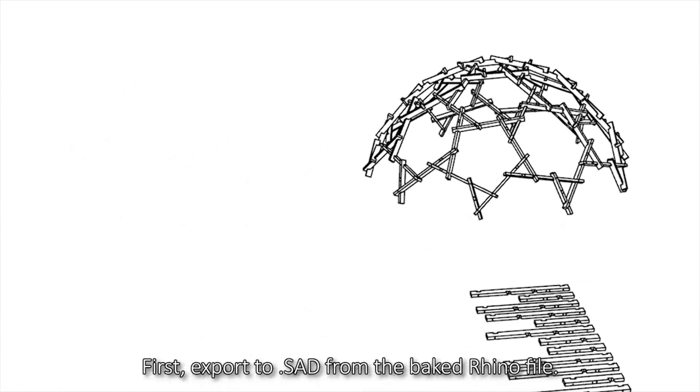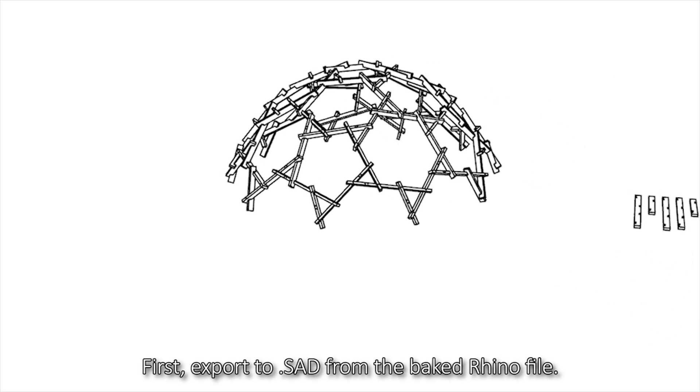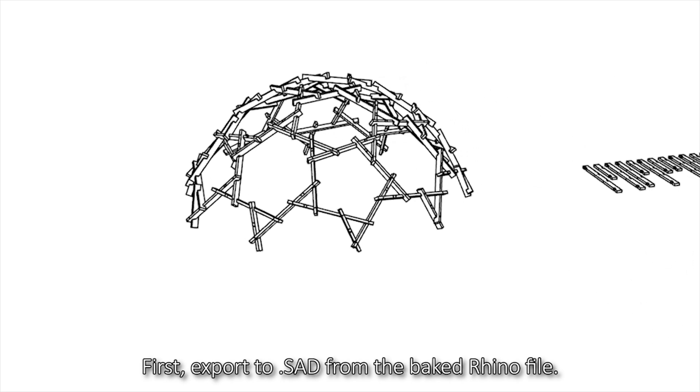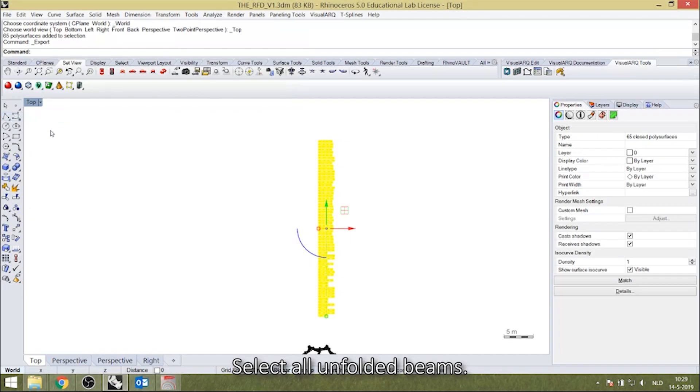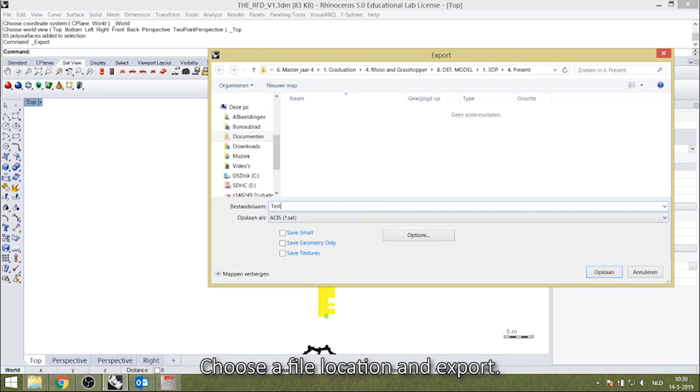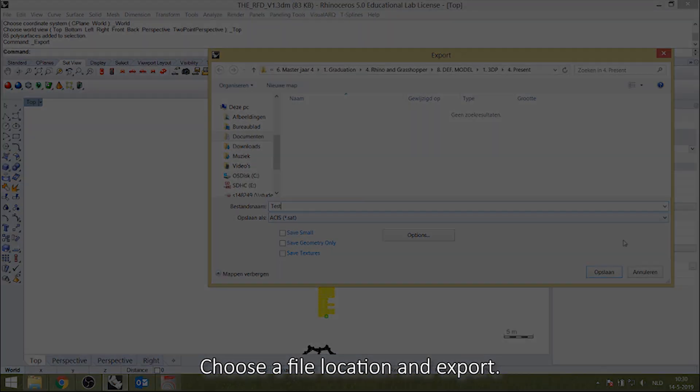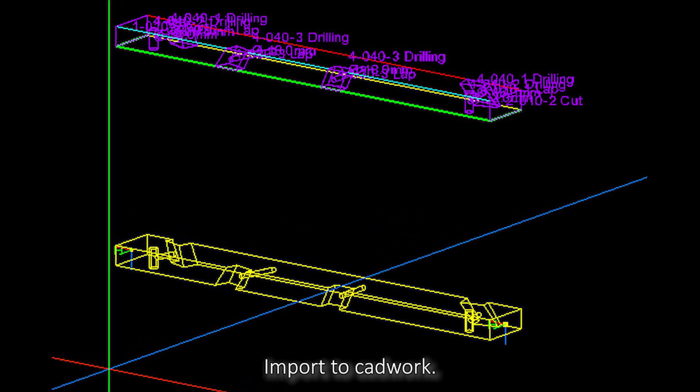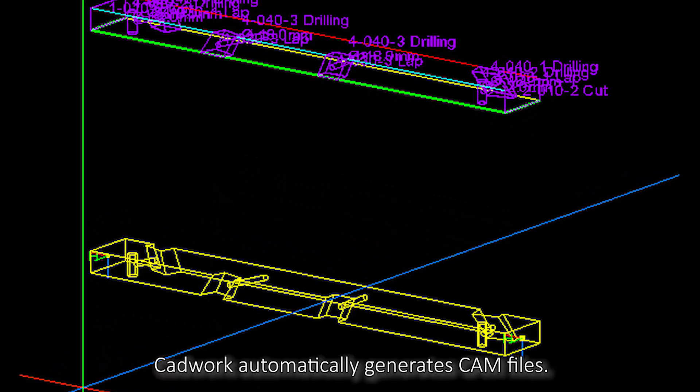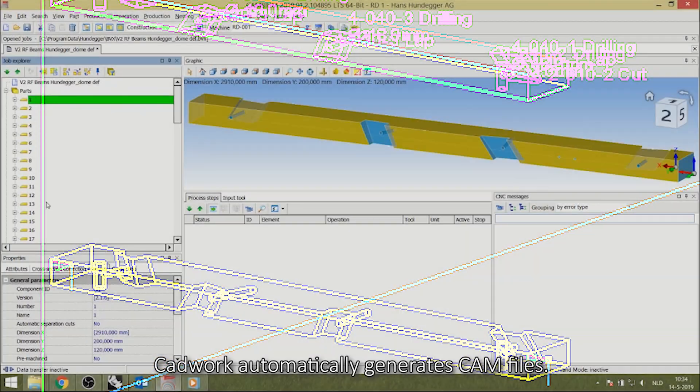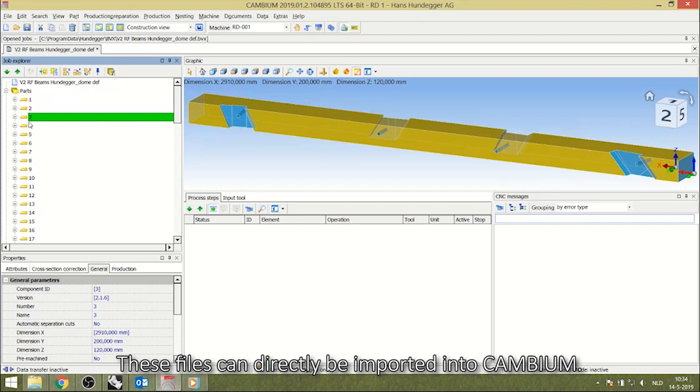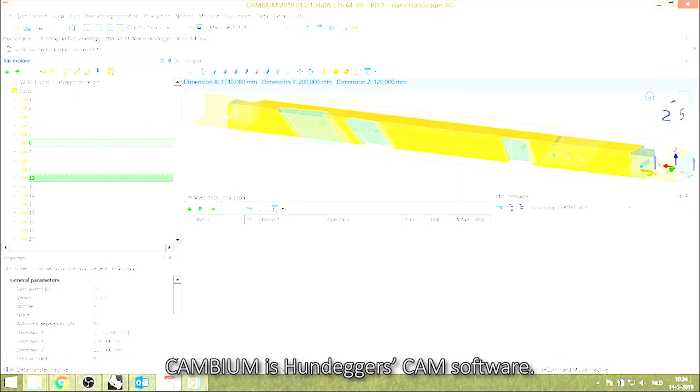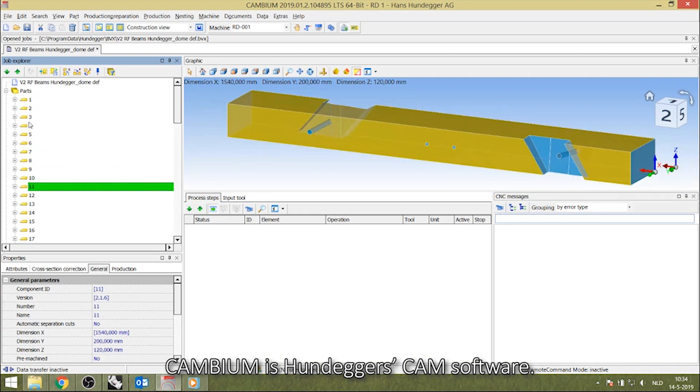First, export to .sat from the baked Rhino file. Select all unfolded beams, choose a file location and export. Import to CADwork. CADwork automatically generates CAM files. These files can directly be imported into Cambium, Hundegger's CAM software.